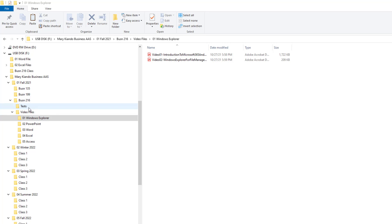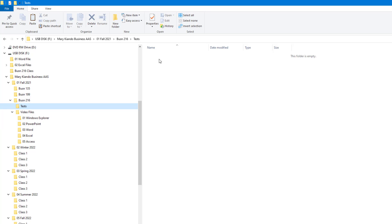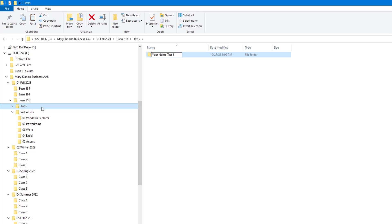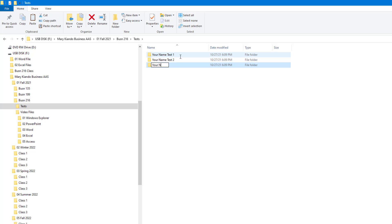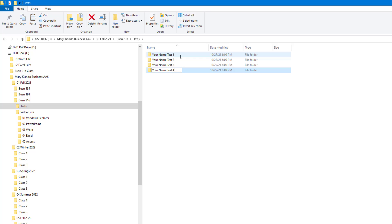I'll also show you the Tests folder — we didn't create any folders inside it yet, but since you'll be saving all test files here, we can create test folders. Ctrl+Shift+N — Your Name Test One, Enter. Ctrl+Shift+N — Your Name Test Two, Enter. Ctrl+Shift+N — Your Name Test Three, Enter. Ctrl+Shift+N — Your Name Test Four, Enter. Please be sure to replace 'Your Name' with your real name when naming these folders.